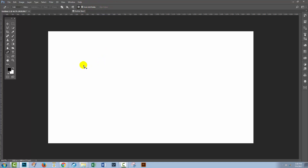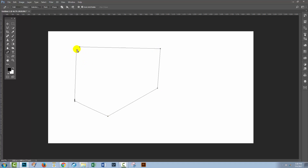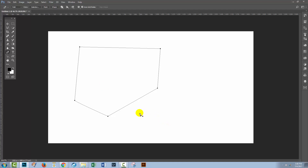The Pen Tool can be used a couple of ways, and one of the ways is just by clicking. So I'm just going to click, click, click, click, click. And when I hover back over the starting point, you can see that the cursor changes to a little O beside the Pen Tool, telling me I'm back over my starting point. I can click here to close my path — that's a nice little closed path. So you can operate it as a straight line tool.